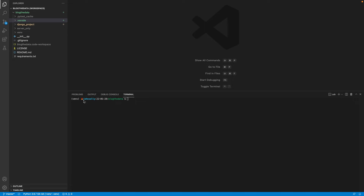Today we're going to be setting our Visual Studio Code terminal so that the virtual environment is activated by default. In this case, this is the virtual environment that's associated with my Django project.